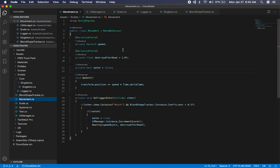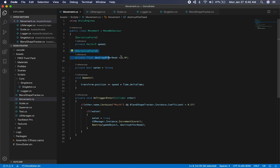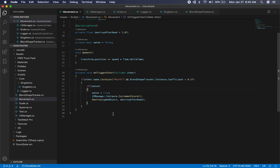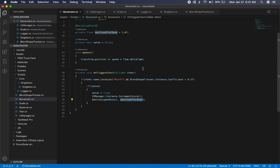A couple more components: when the food is falling, I have a movement script. All I'm doing is setting up a speed variable. I also have a destroy-after timer — after one second I'm going to destroy the food. I determine whether the food has been eaten or not. The movement happens on Update: I just grab the transform position and add speed times delta time. The food itself says: if I'm colliding with the mouth and the blend shape tracker's coefficient is greater than 0.5, then I'm eating. As long as I haven't been eating, I set myself to eating, increment the score, and destroy myself after one second.